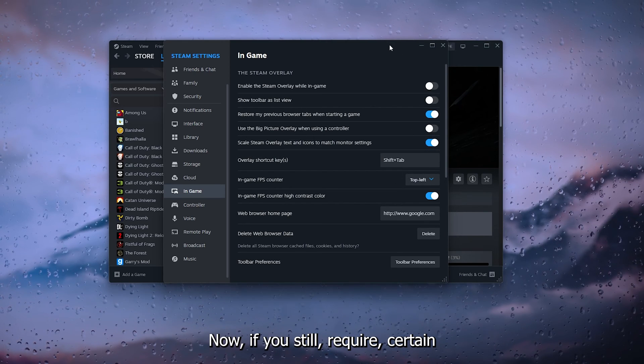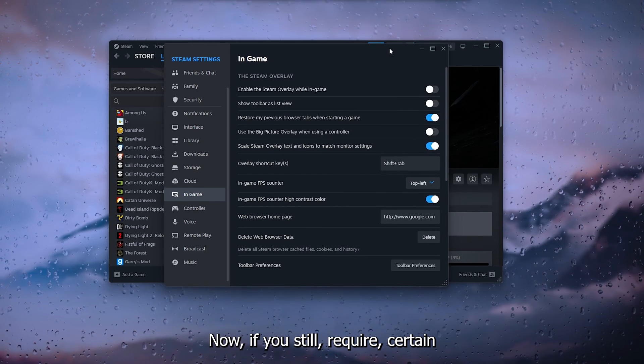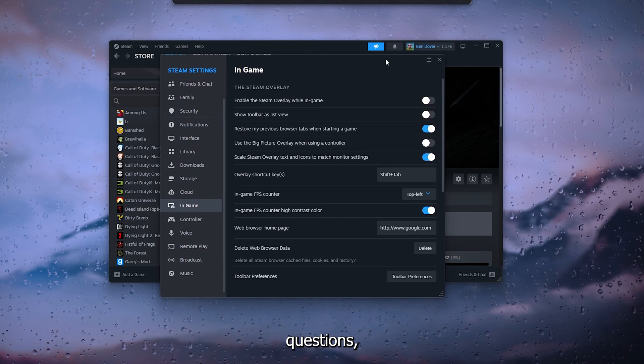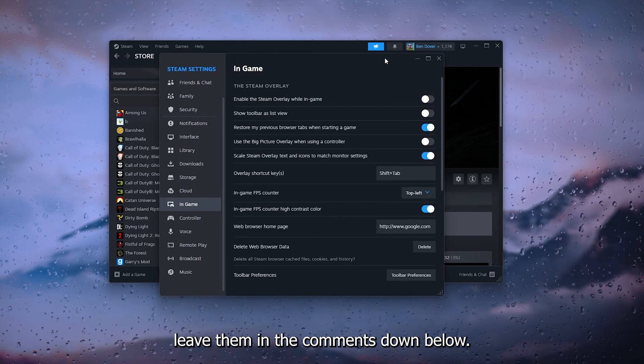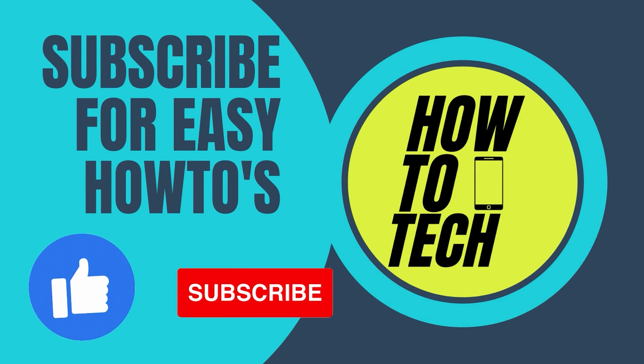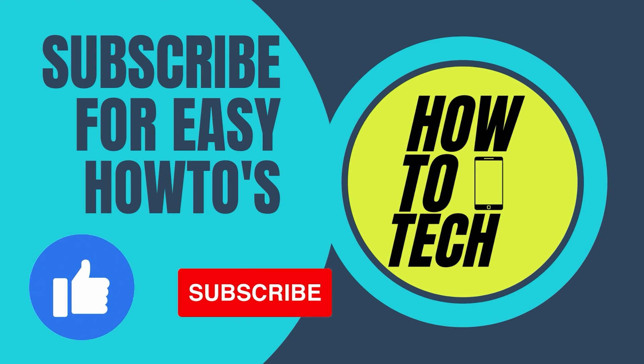If you still have questions, leave them in the comments down below. Leave a like and subscribe if this tutorial helped you, and thanks for watching.